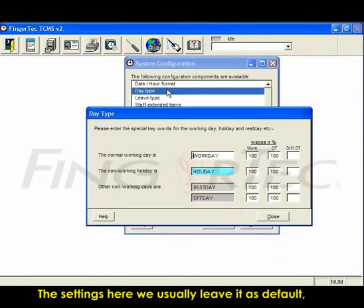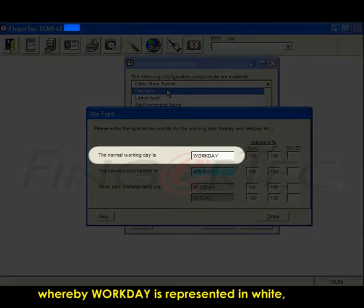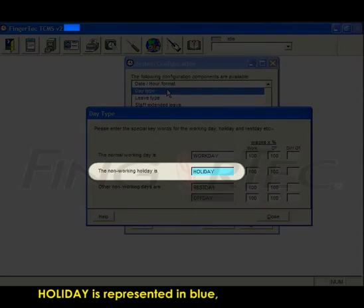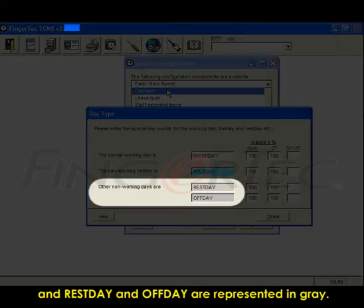The settings here we usually leave it as default whereby work day is represented in white, holiday is represented in blue, and rest day and off day are represented in grey.